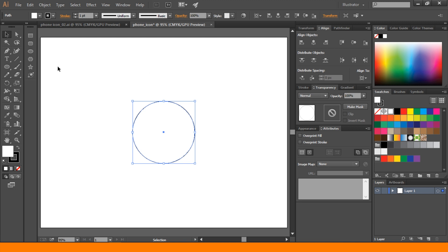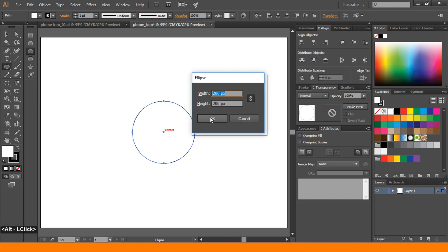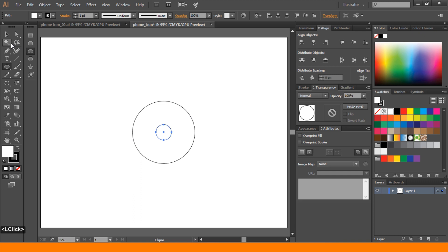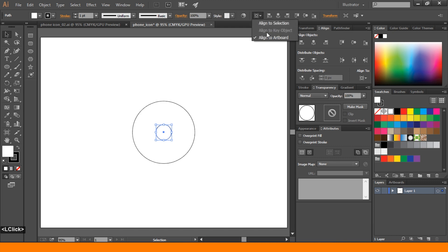Again, go to ellipse tool. Press Alt and click. This time we take 50 pixel circle and OK. Select small circle. Go to align and horizontal center. Vertical center. Align to artboard.